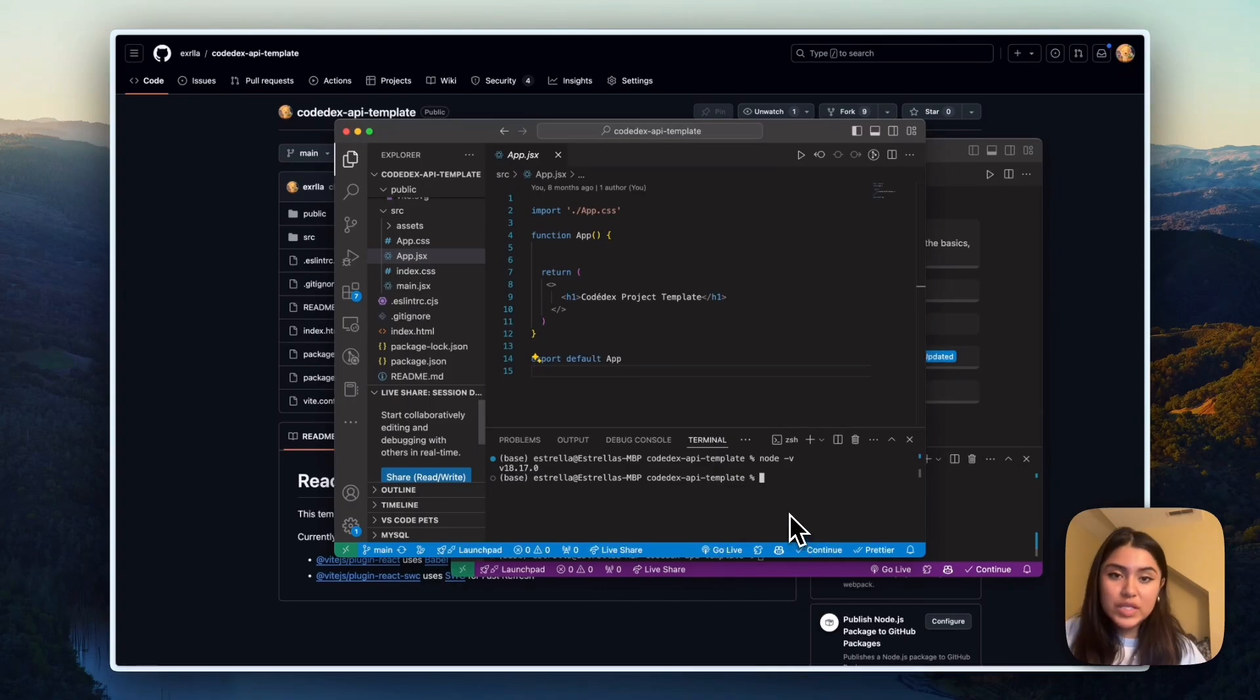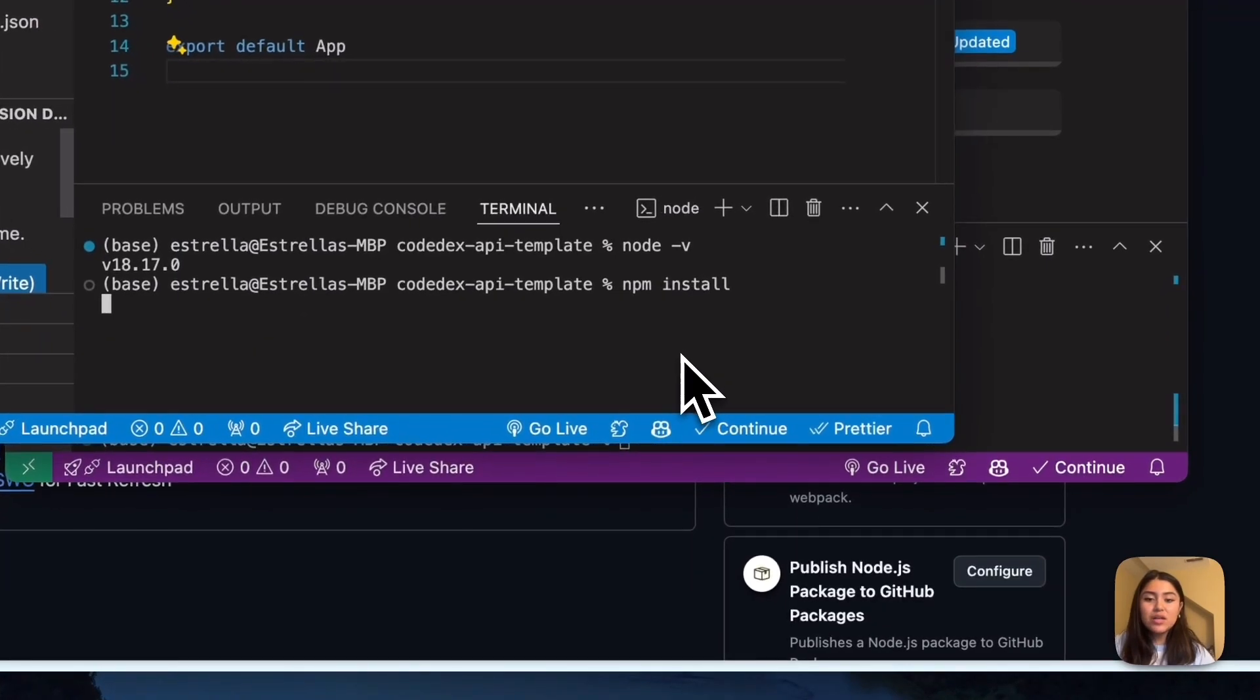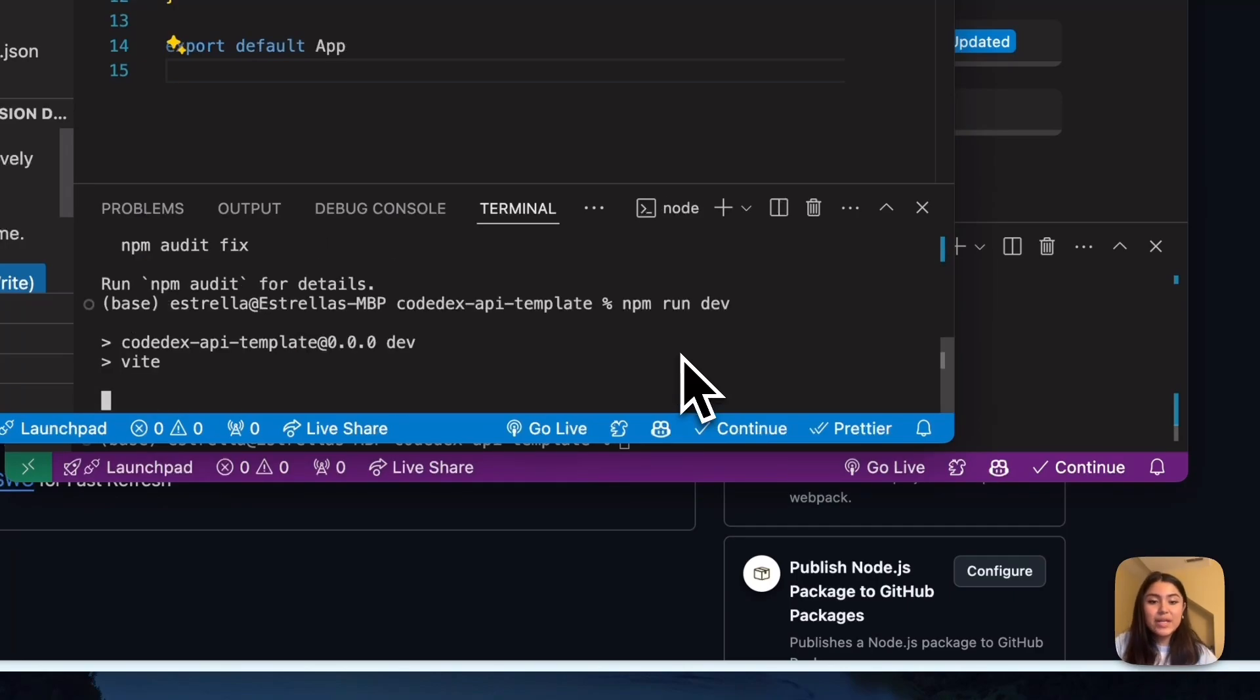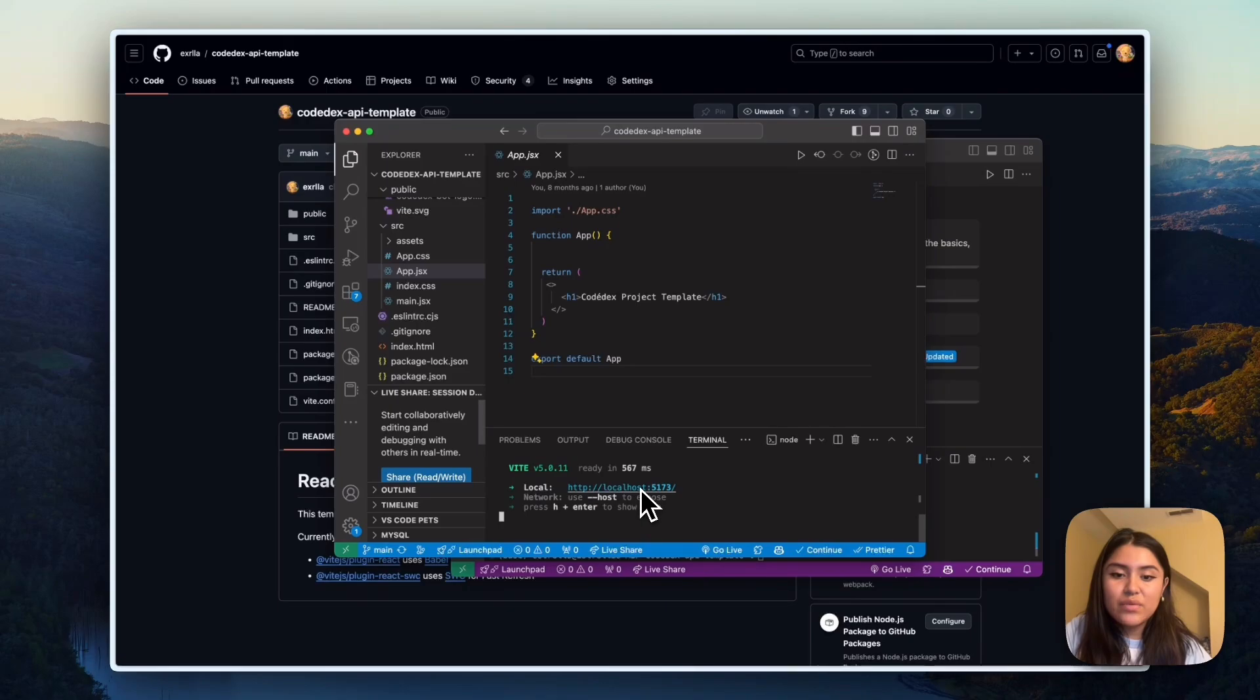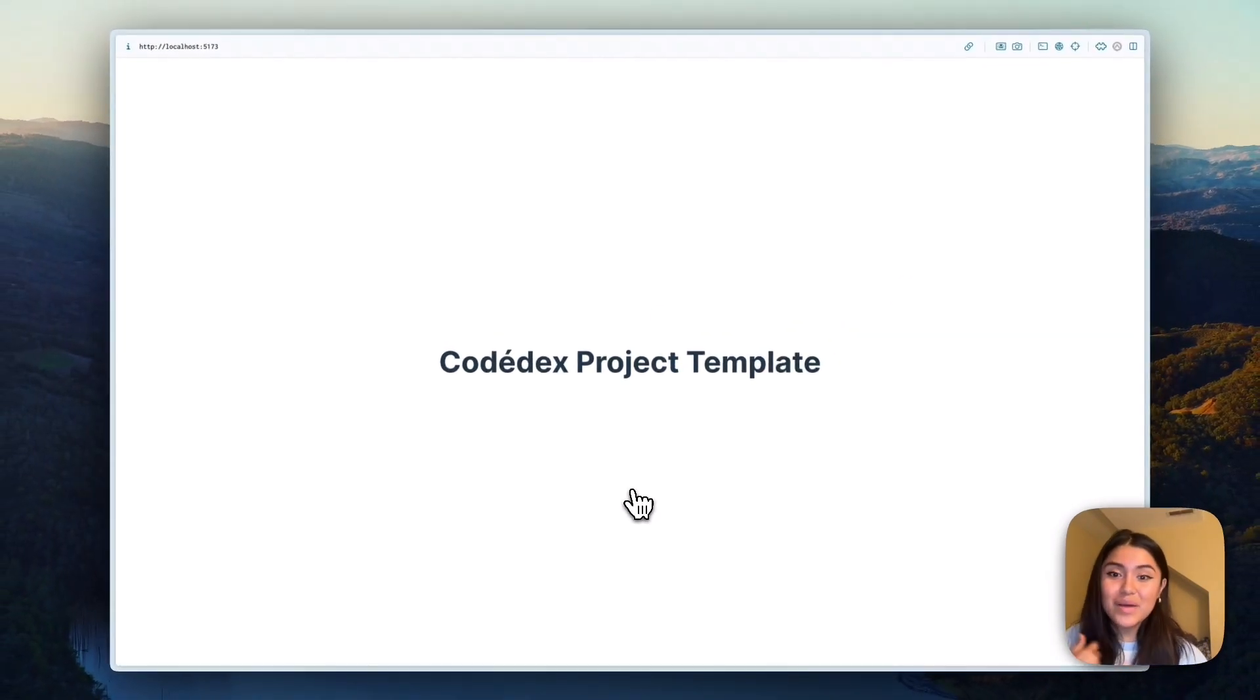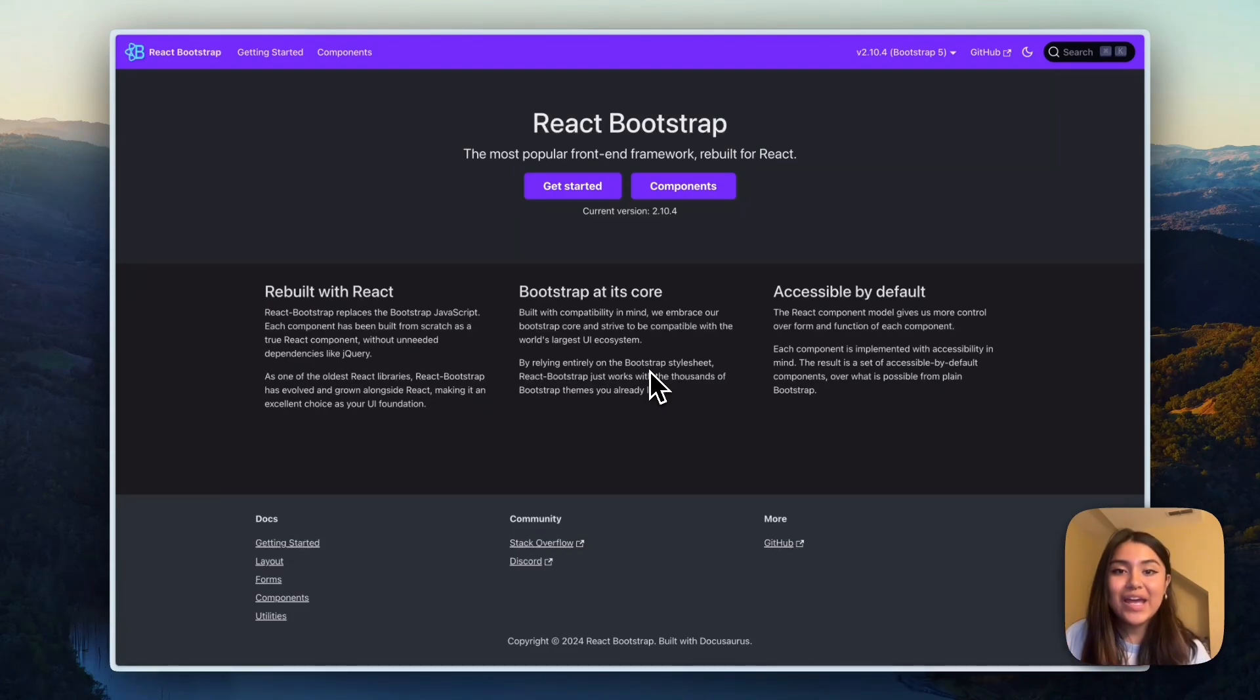And then now I'm going to just double check that everything in this folder works. So I'm going to do an npm install to download all of the dependencies. And then now I will do npm run dev. So that is the command to start the web app. So I will command click on this link and then double check that, yeah, we have everything set up and the Codedx project template shows up. Cool. So now let's get started with finagling with the code.